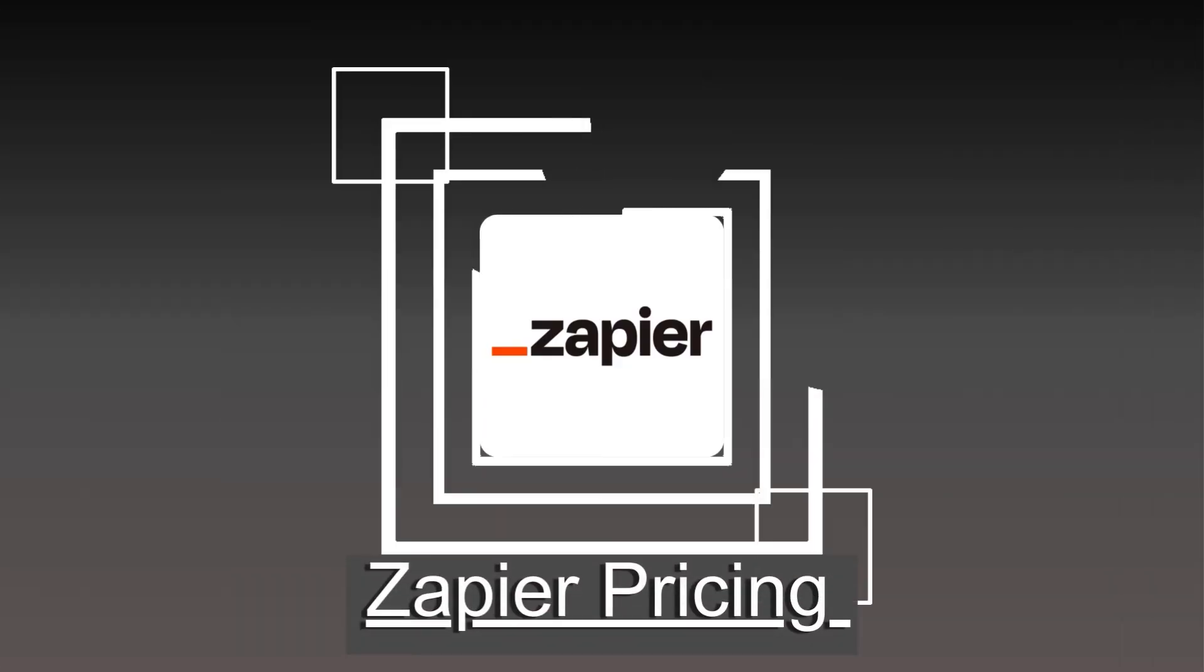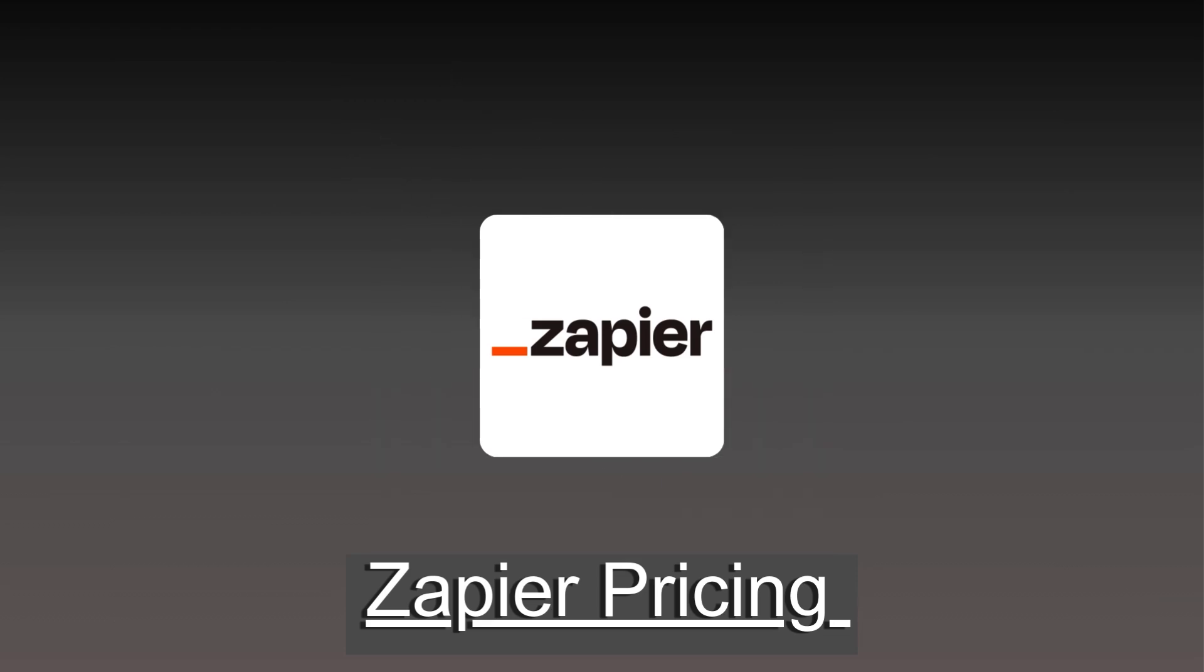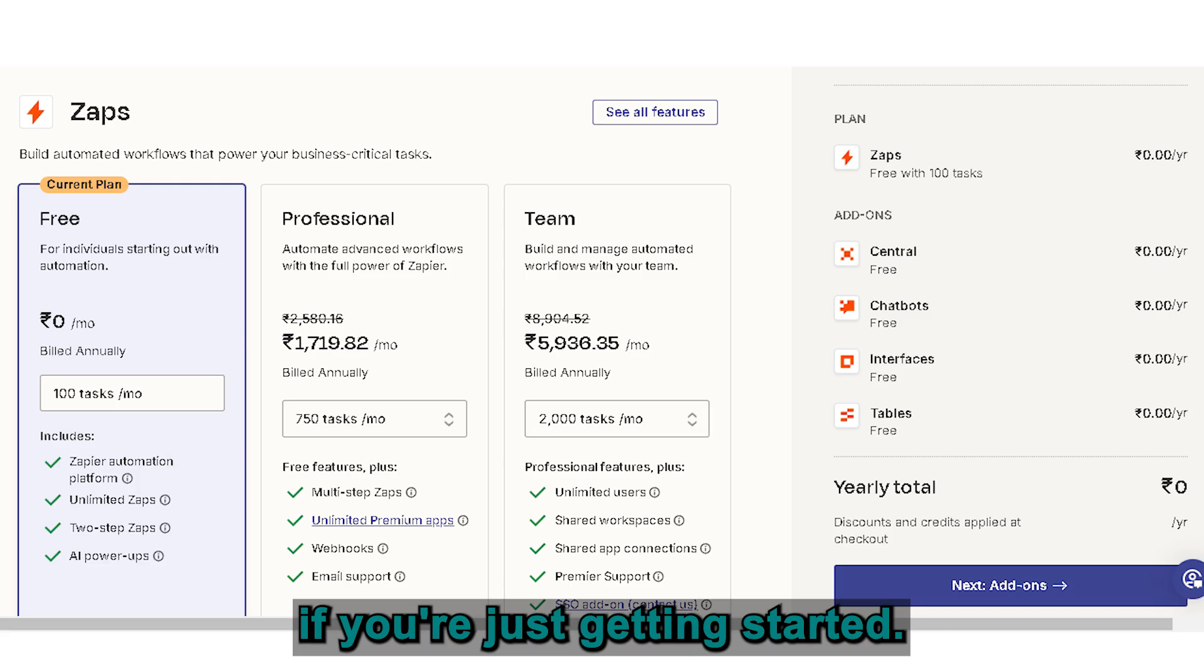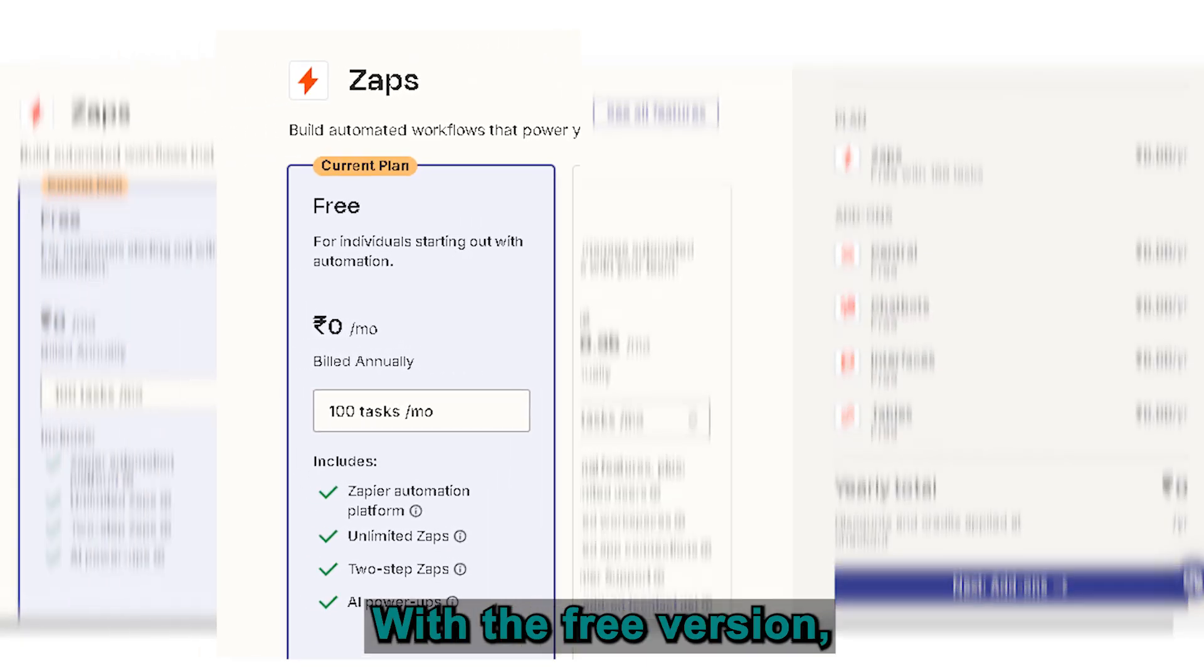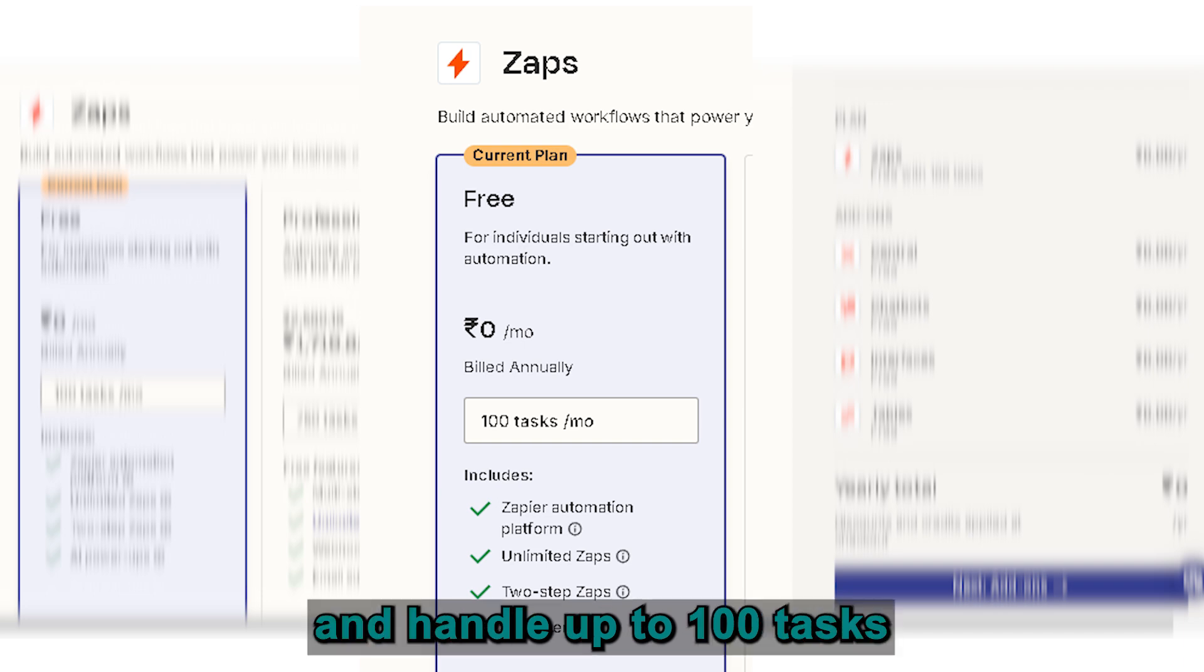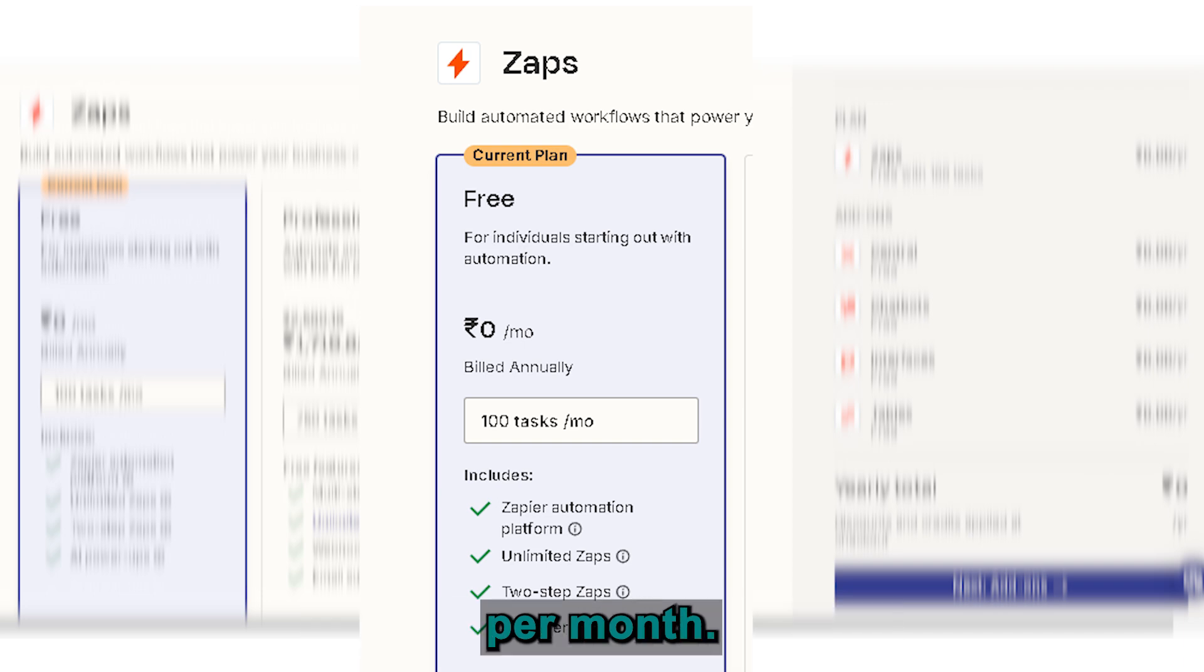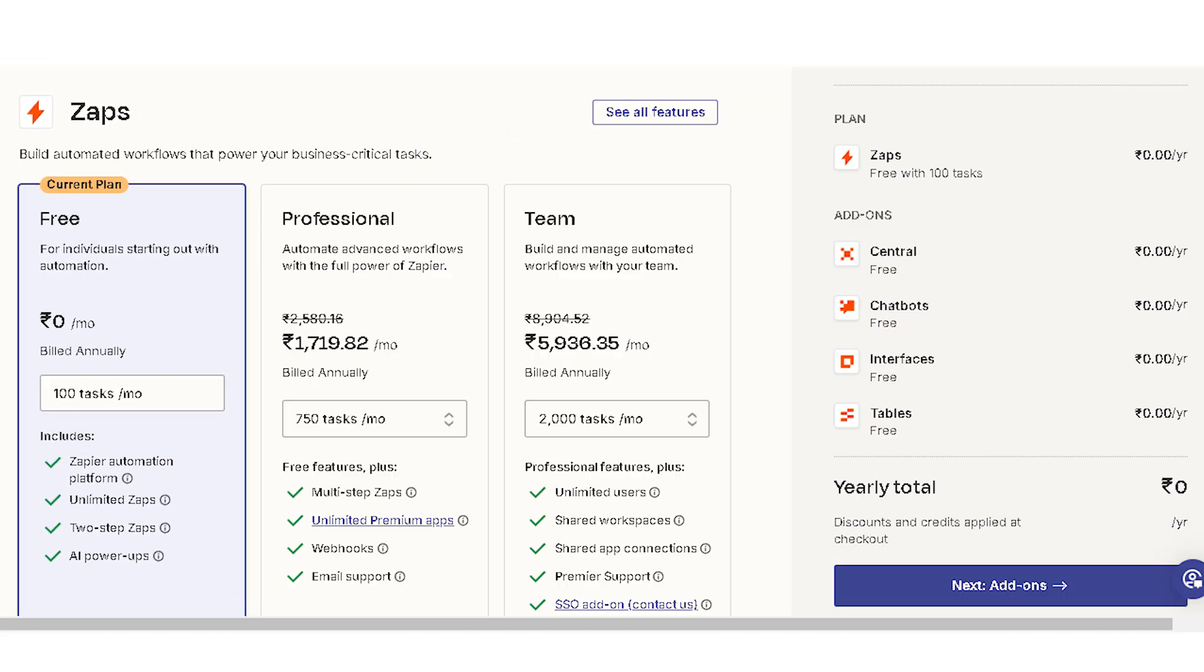Now, let's talk pricing. Zapier offers a free plan, which is great if you're just getting started. With the free version, you can set up five single-step zaps and handle up to 100 tasks per month. It's perfect for small workflows.